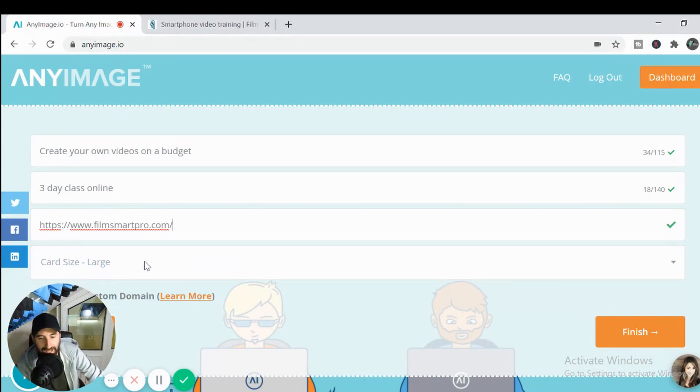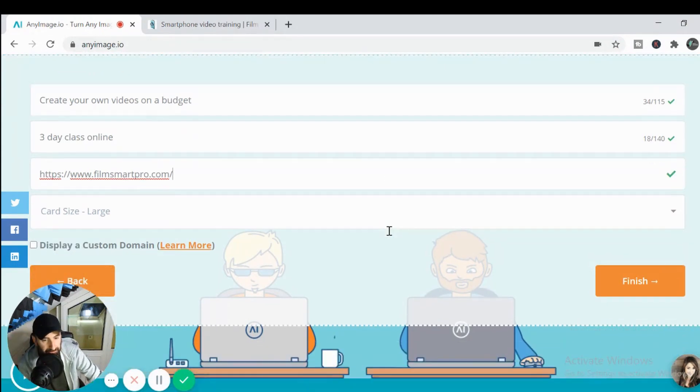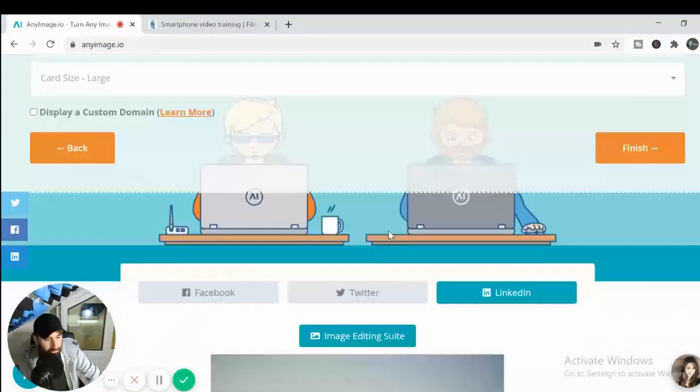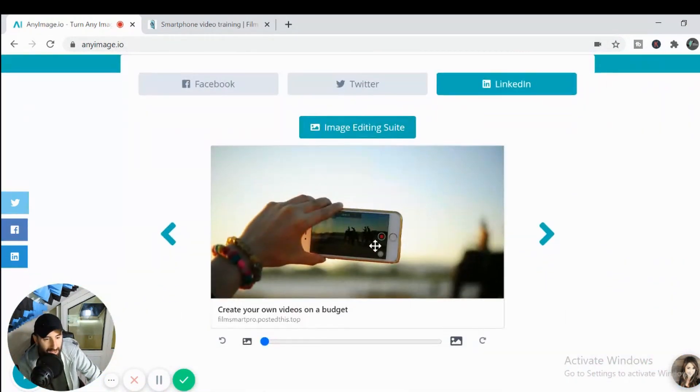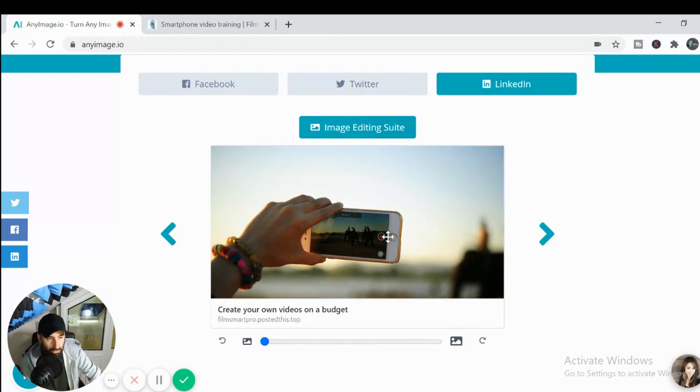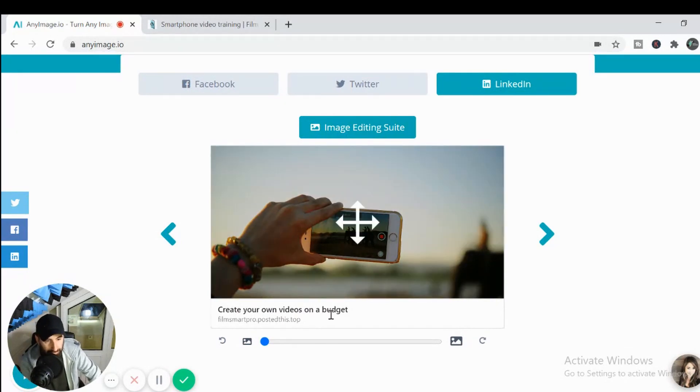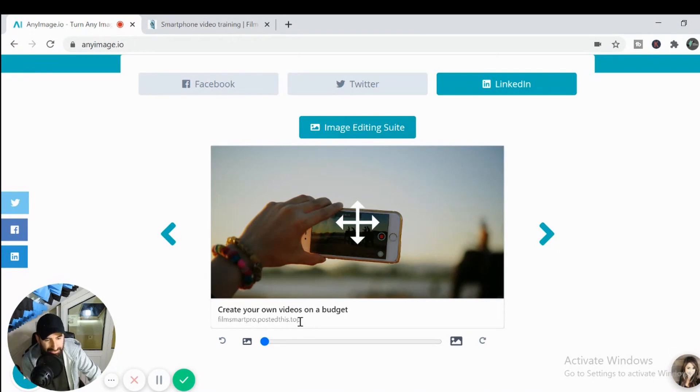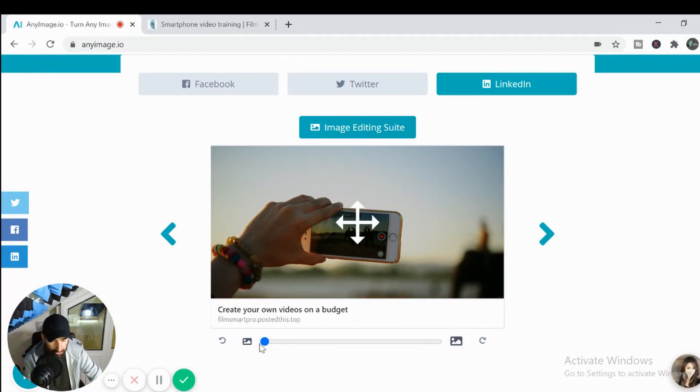Okay. We'll leave the title card as large and we'll scroll down here. And now, as you can see, you've got your thumbnail here and you've got your create your own videos on a budget. Now it says film smart pro posted this dot top. I think if you pay for it, it removes this, but for the most part, this is the free version. So that's the way it's going to stay.